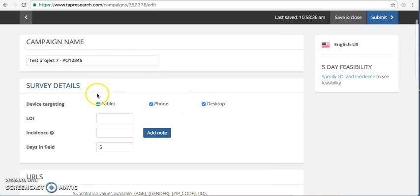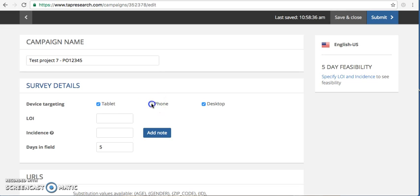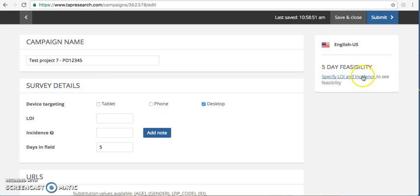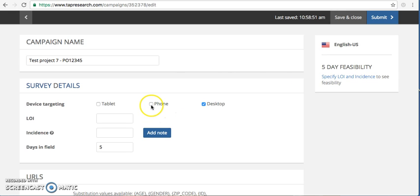And we have device targeting here. It will default to all three. If your project is not mobile and tablet enabled, you'll want to deselect those checkboxes. This will change your feasibility numbers and these will be calculated along with the CPI once we've built our quotas. So for now, I am going to just keep all three selected.